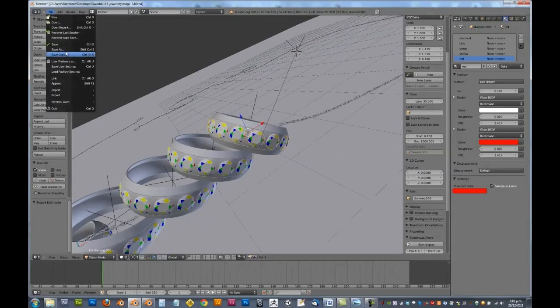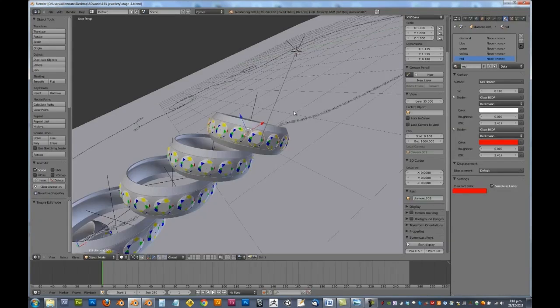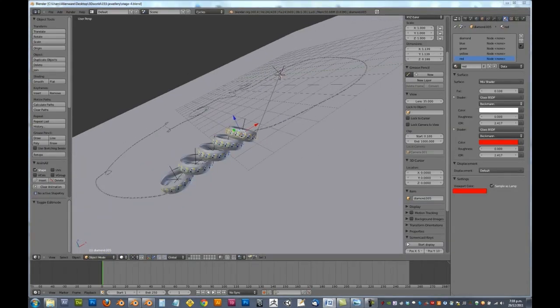Let's go file, save as, make sure you save regularly. And you're going to save it to stage four.